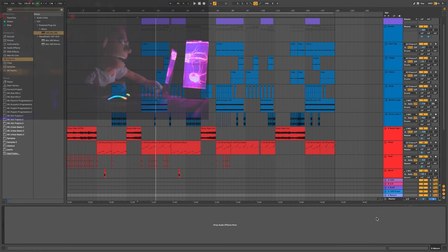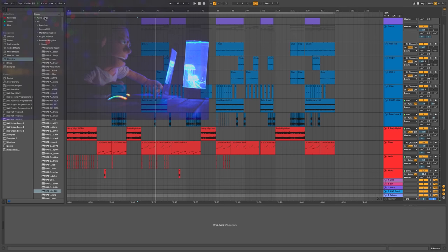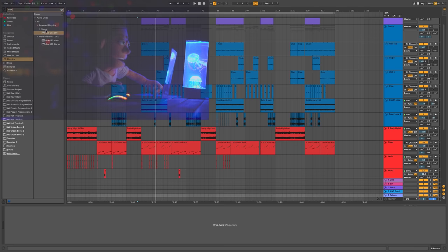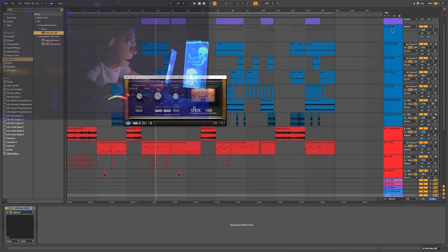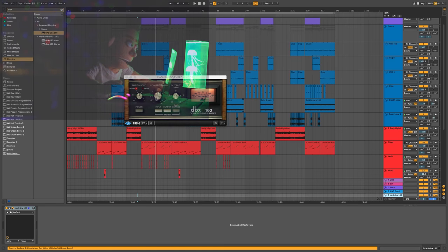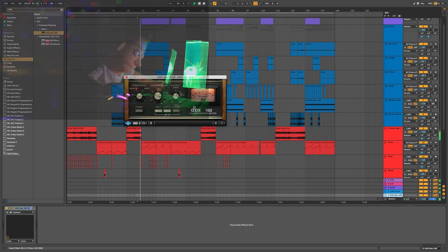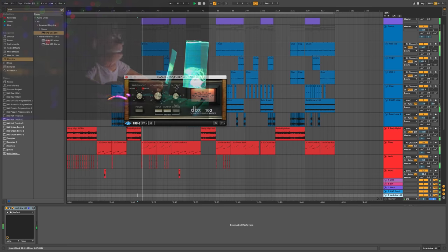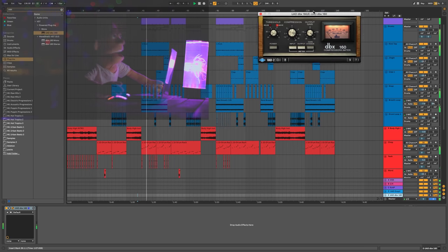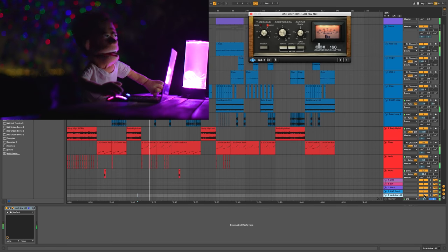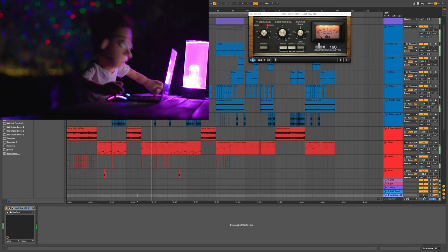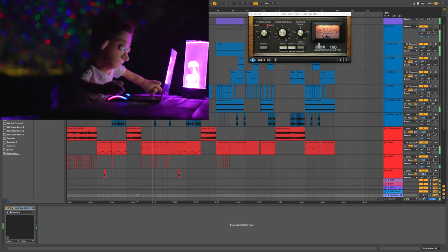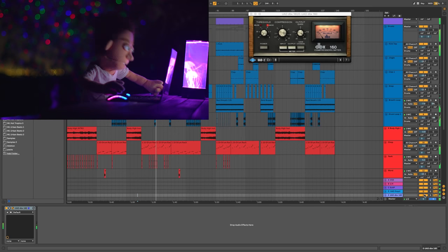The final return track is going to be some drum compression. And for that, I'm going to use the DBX-160 from UAD. And we've got all of our drums getting sent to our fifth bus. I'm just going to turn the compression way up, turn the output gain up. Let's take this out. Let's take this out. Let's take this out.